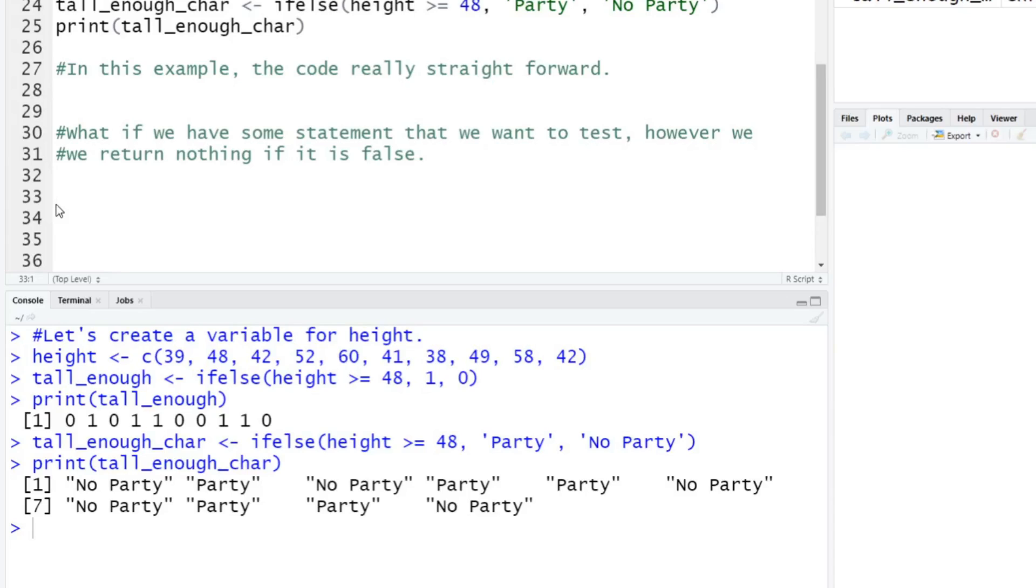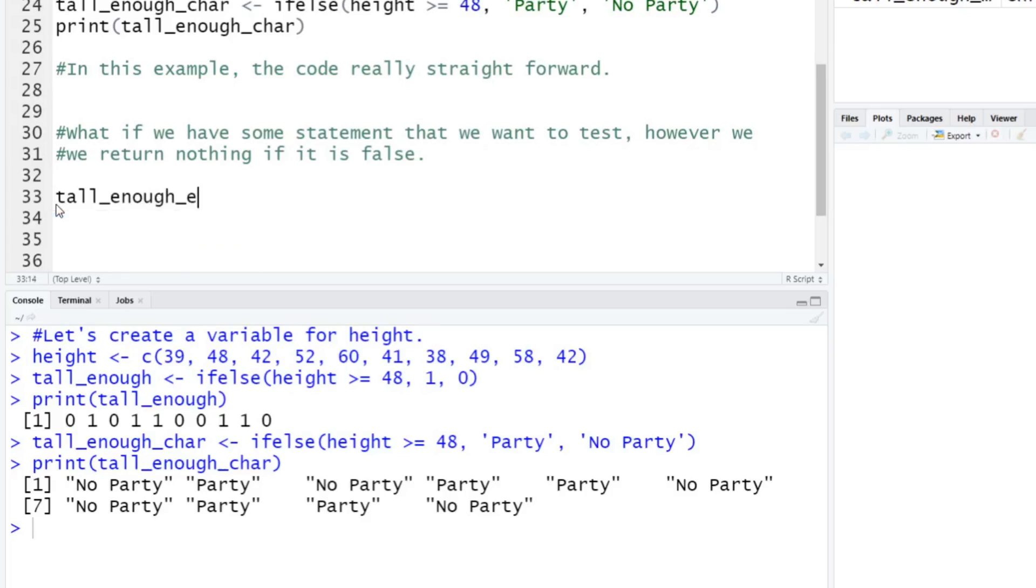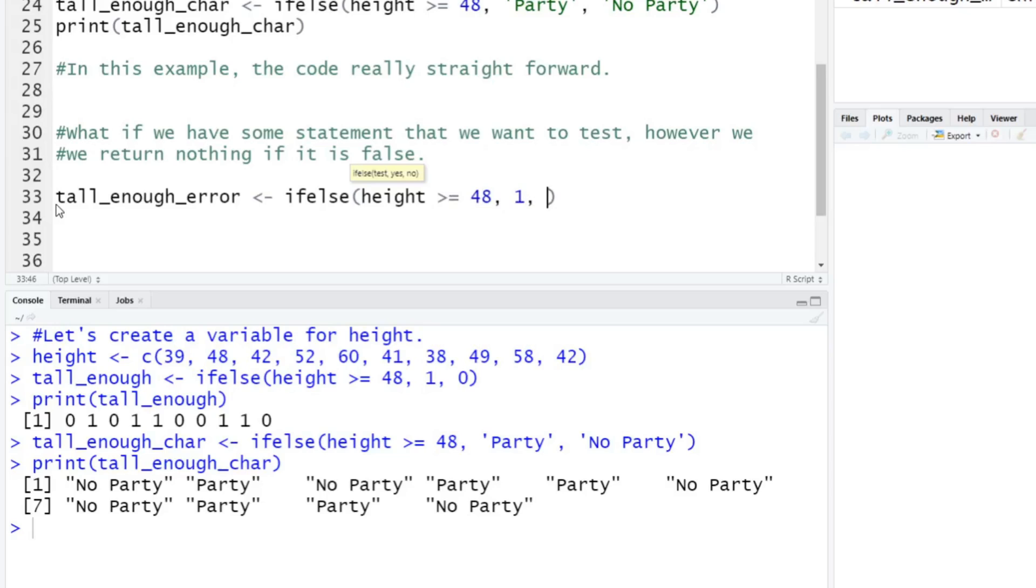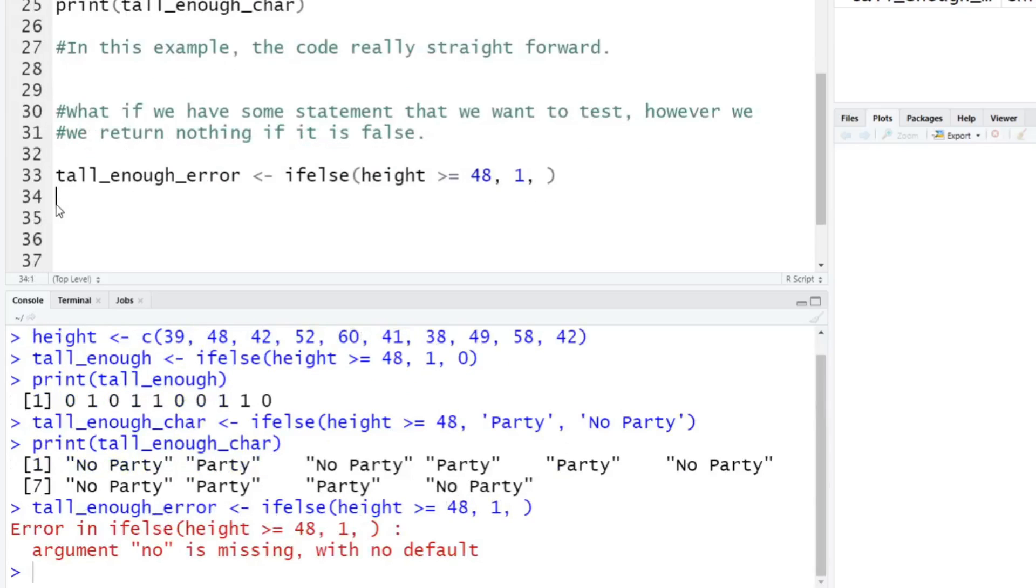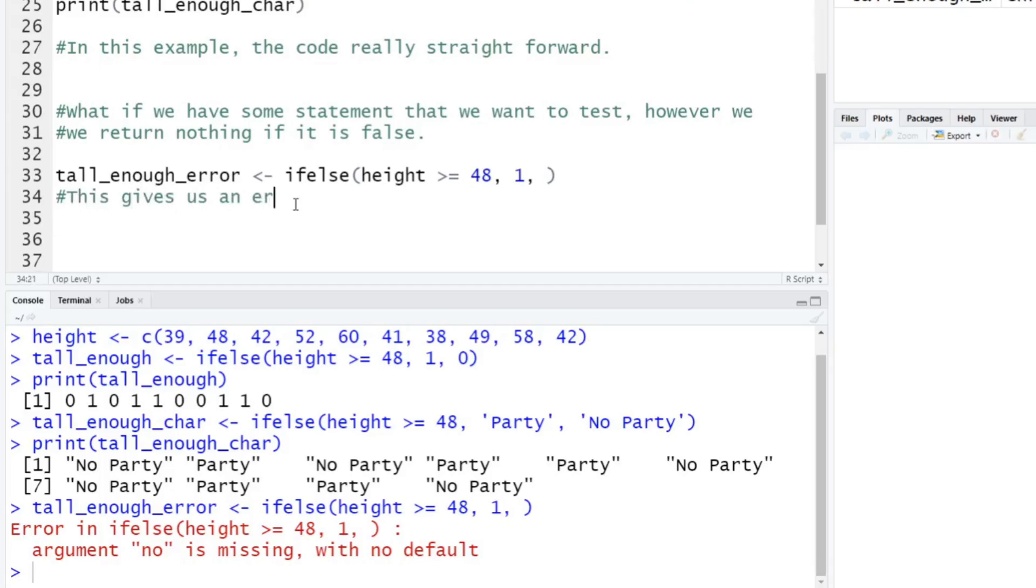So let's just do this in what we would think is logical, but I'll show you why it doesn't work here real quick. If you did tall_enough, we'll call it error, because we're going to get an error from this. Ifelse do height again, which is going to be greater than equal to 48. Let's say it returns one else nothing, so just leave it blank and see what happens. Like I said, it's going to give you an error. It says argument no is missing with no default. So this isn't going to work. This gives us an error.